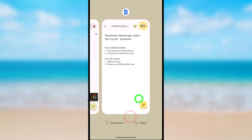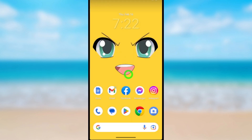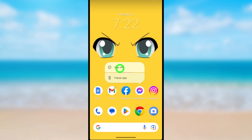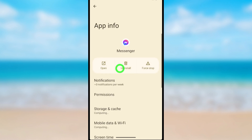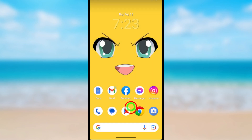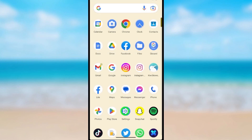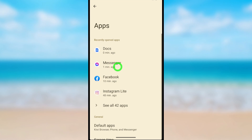We'll start with Method 1. First, close all applications. Then take a long press on the Messenger application — in the pop-up window, select App Info. If you can't find that, open Settings, select Apps, and then select the Messenger application.